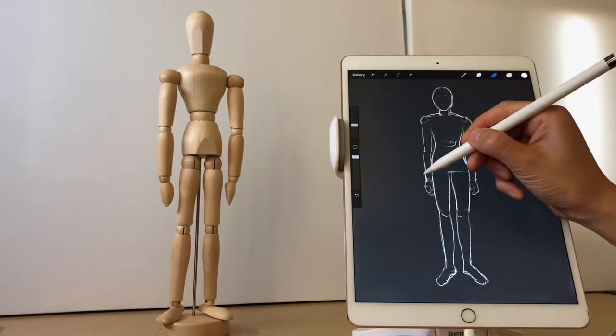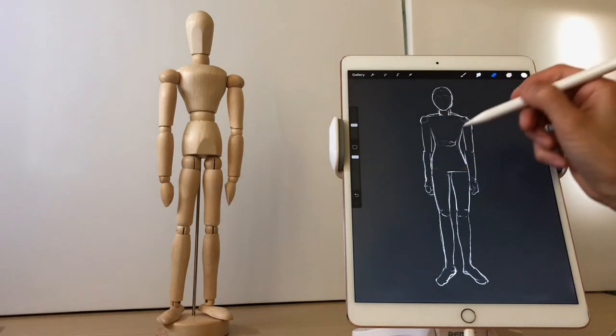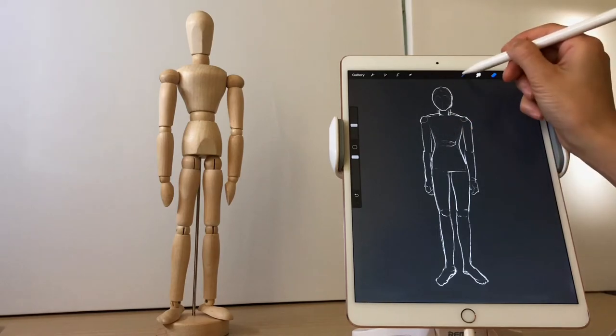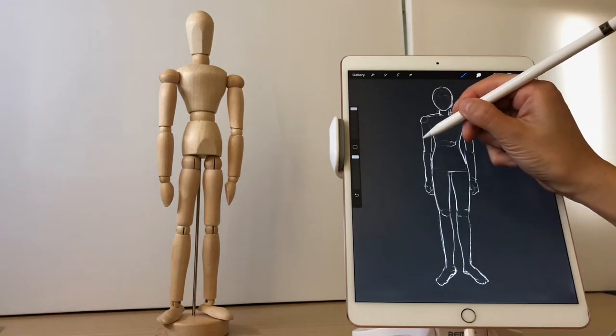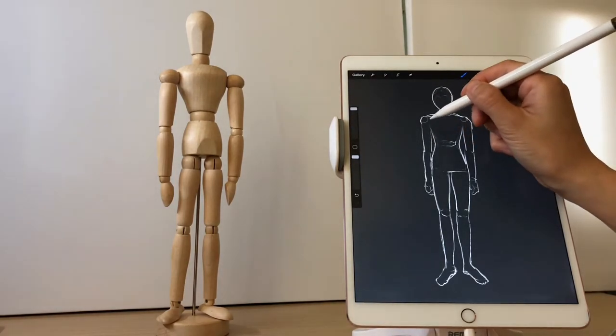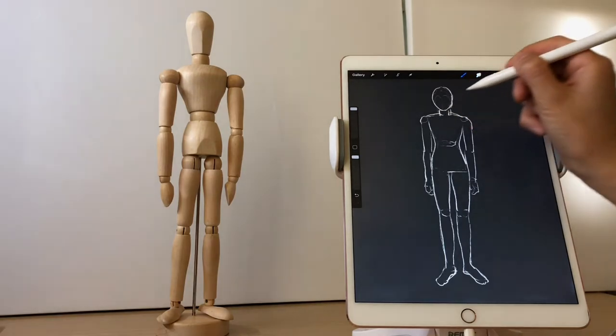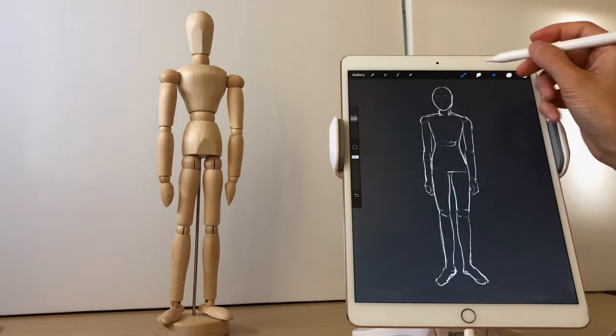In future exercises, we can also use light background or neutral color background to do different practices. And we will try them one by one later.